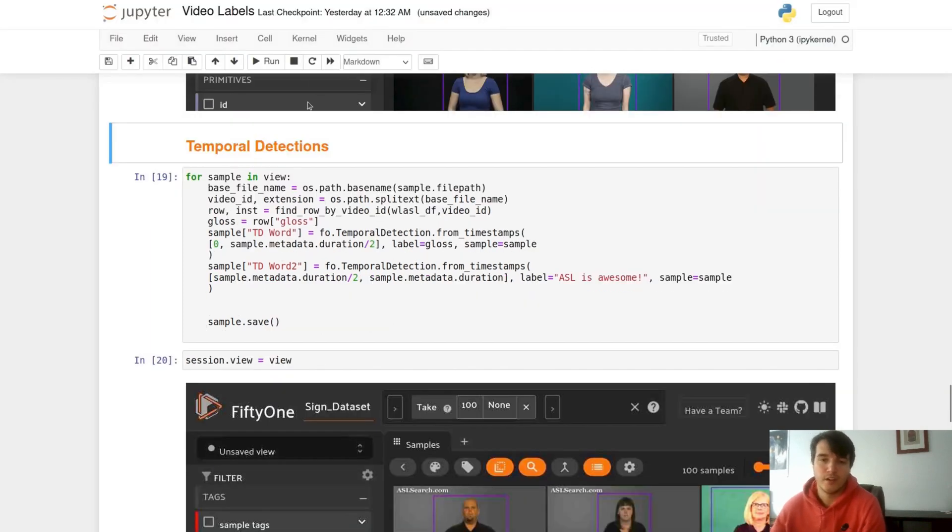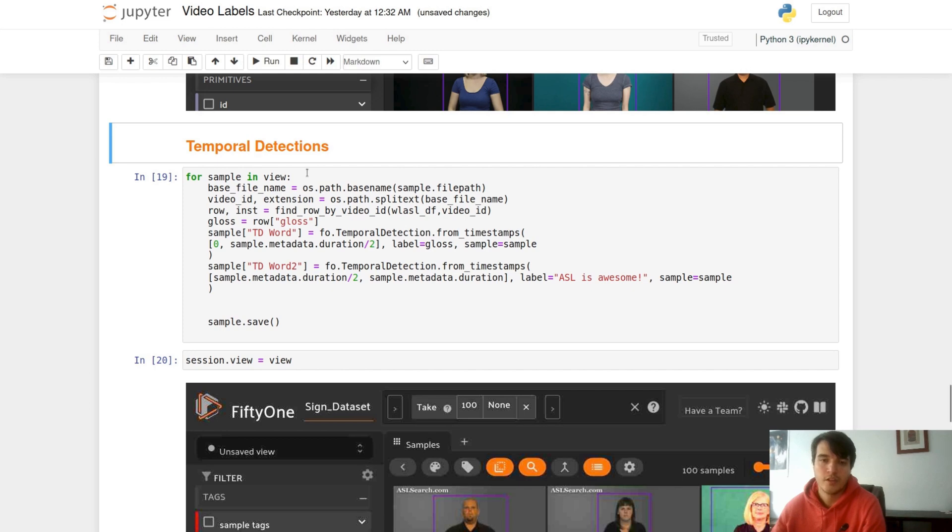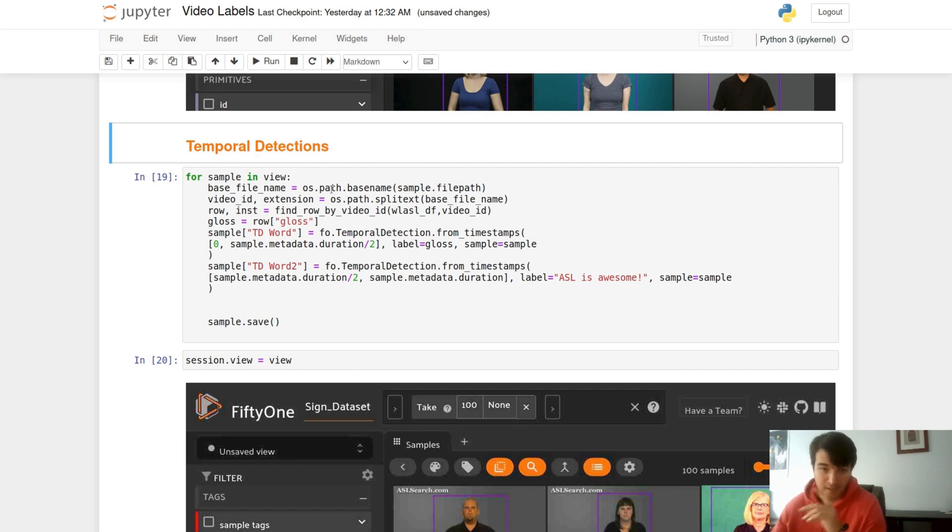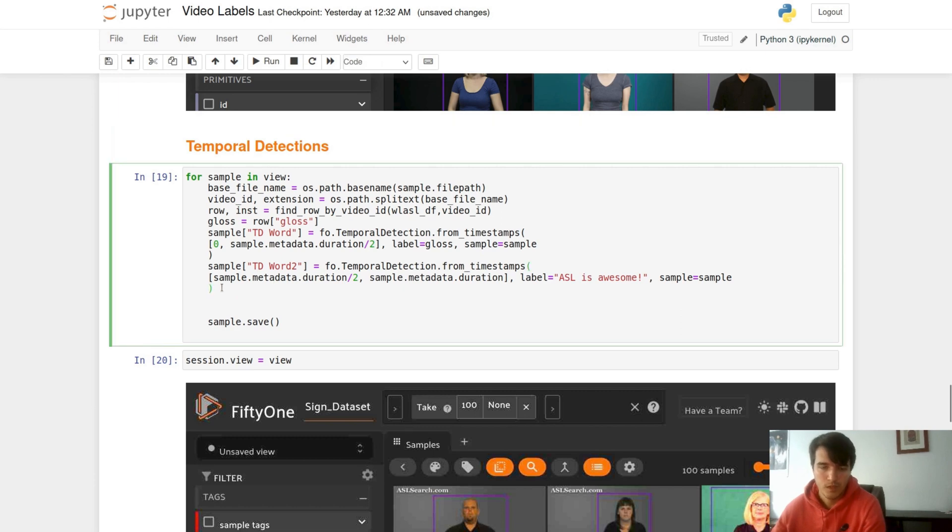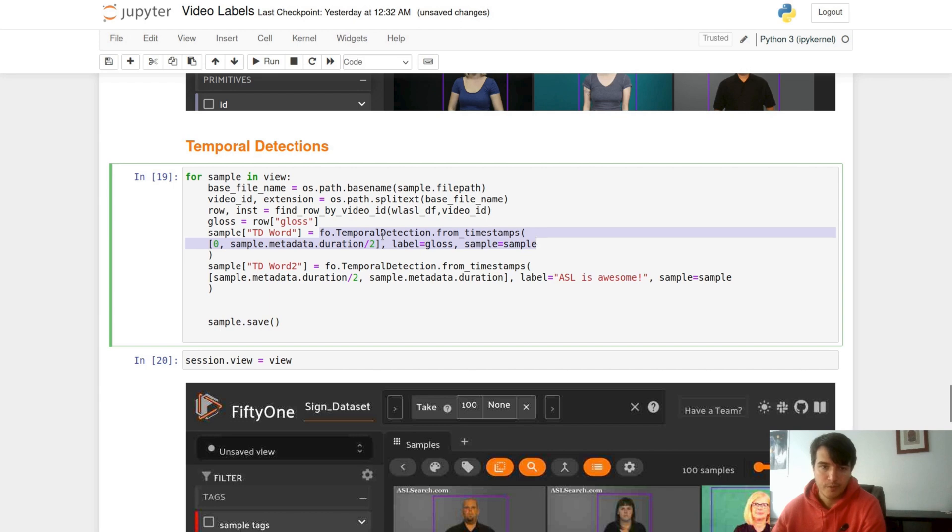If you were to expand on it, you could add sentences of sign language and add temporal detections for the sign being signed at that time. If the sign being signed changes, you would change your temporal detection with it. In our case, we only have one sign going on, so halfway through we will change it to ASL is awesome. You can define these temporal detections with a timestamp where we use the sample metadata from before to specify the start and end timestamp.